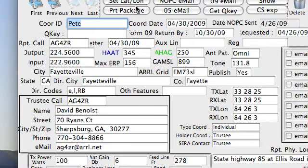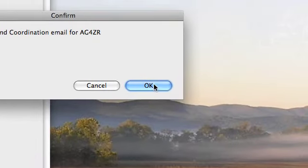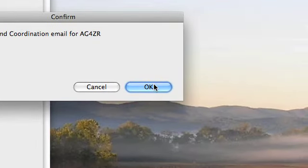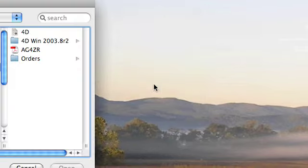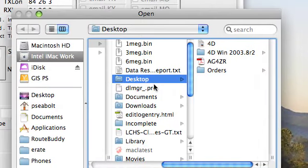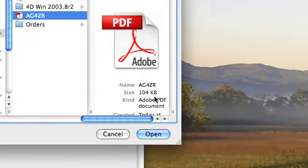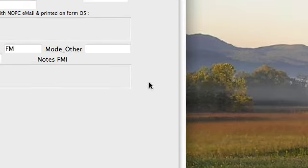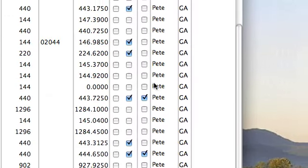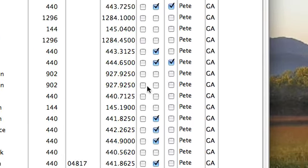I've got my package printed. Now I'm ready to coordinate this repeater. It's asking if it's okay and I say yes. Now it's giving me a dialog box asking where the attachment is, so I show it where the attachment is and open it up. I sent it out.